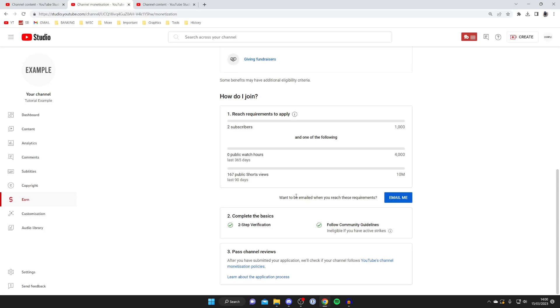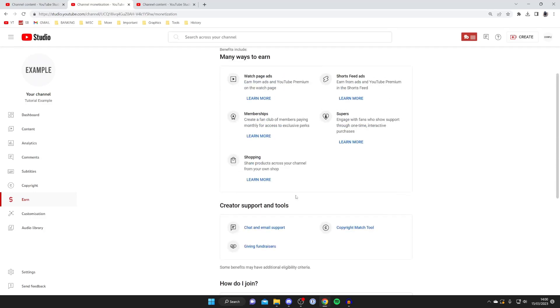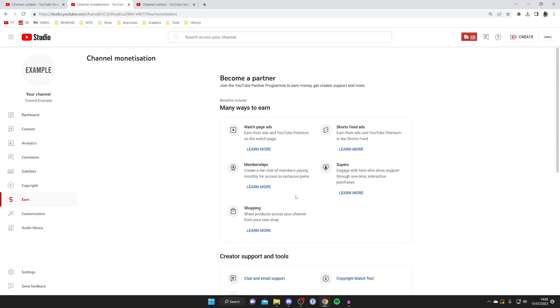There also are some other rules which you need to check out to be part of the YouTube partner program. For example creating original content and things like that.